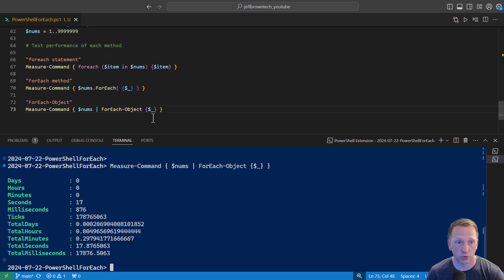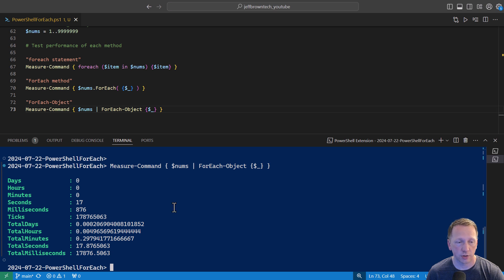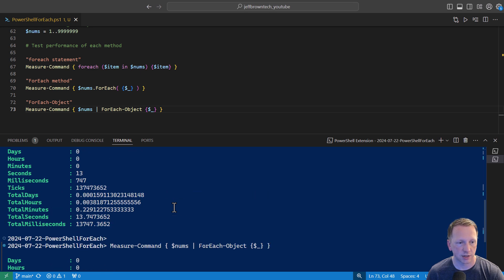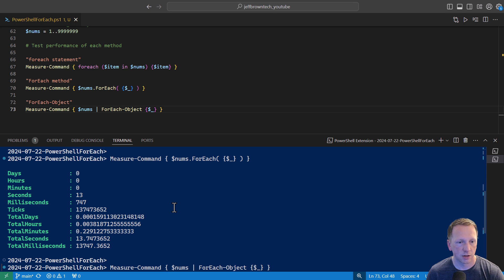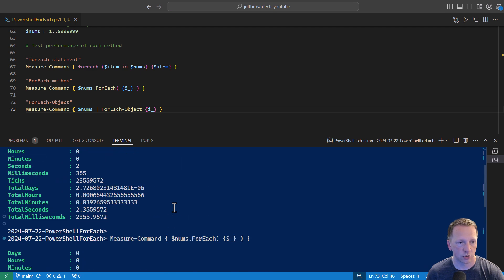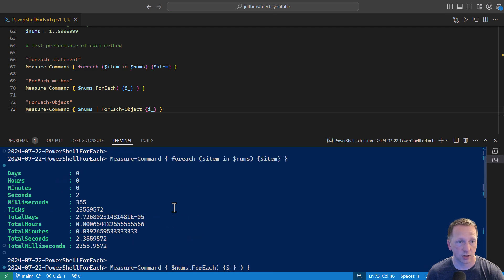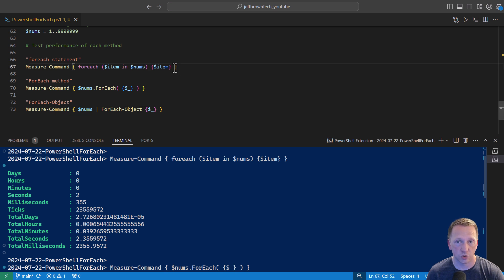Like I said, I knew this one was going to take the longest. So even just outputting to the screen here and not performing anything in it, we can see how quickly it runs through each of these for each methods. Again, the for each object in terms of using it in the pipeline was 17 seconds. The for each method was 13, and then just the for each statement, our first one here on line 67, took two seconds to iterate through.